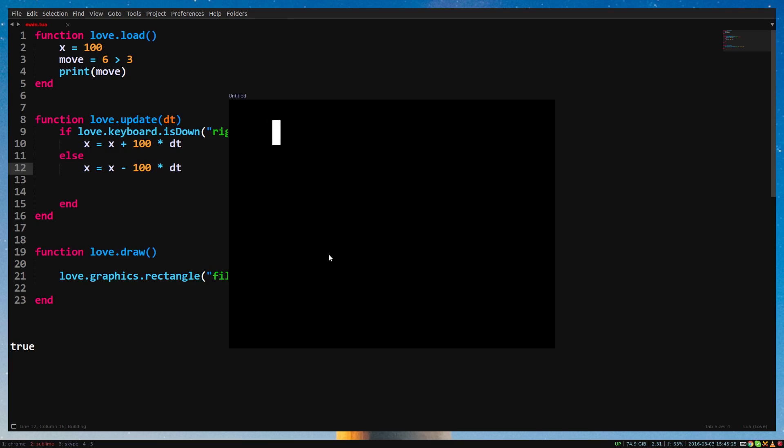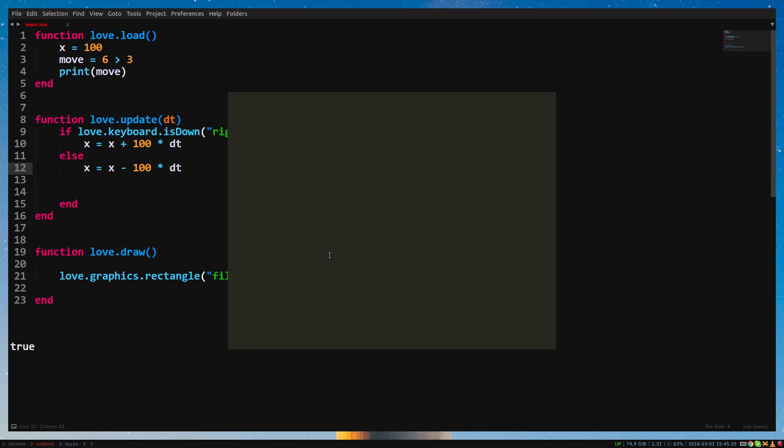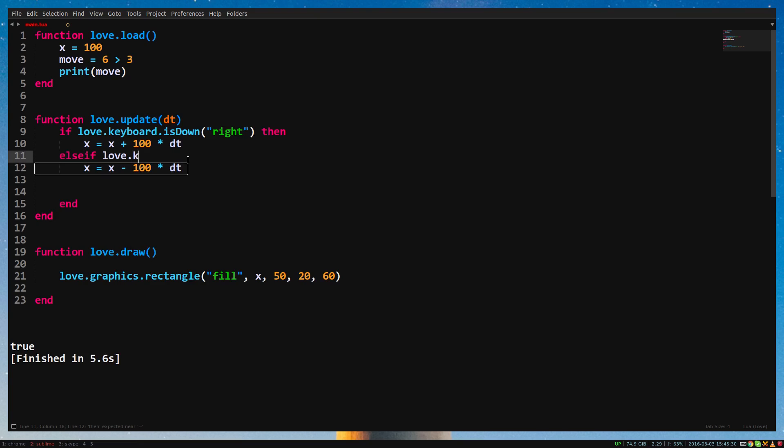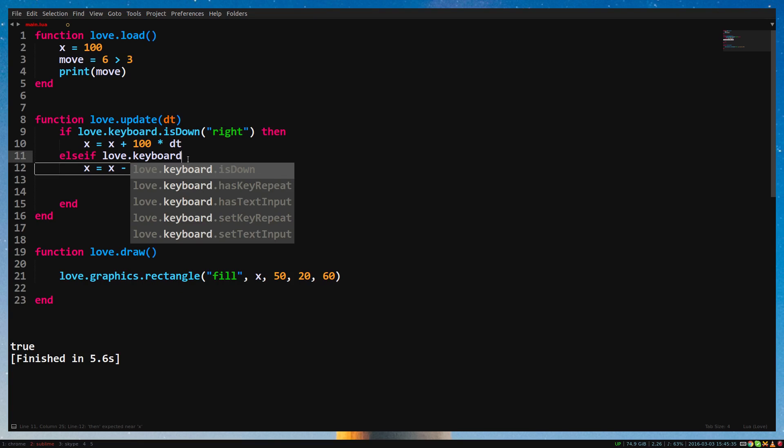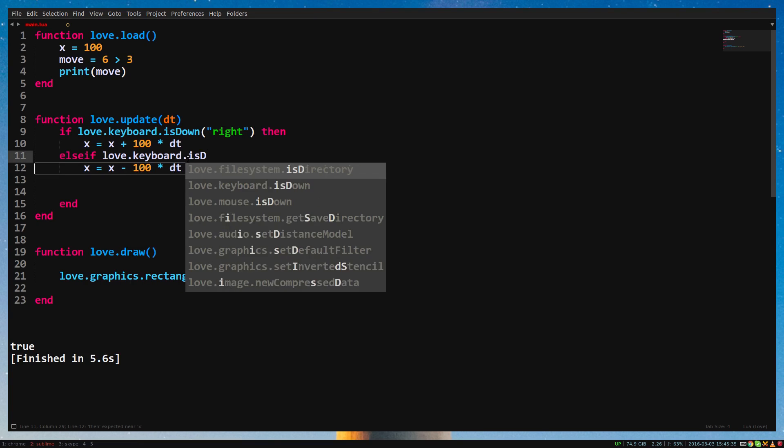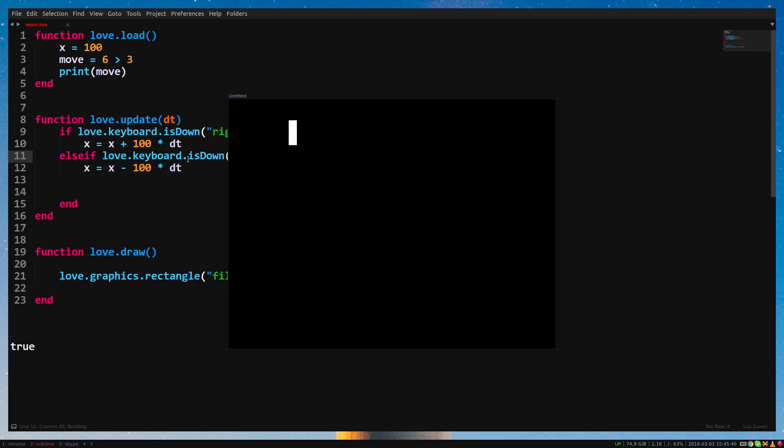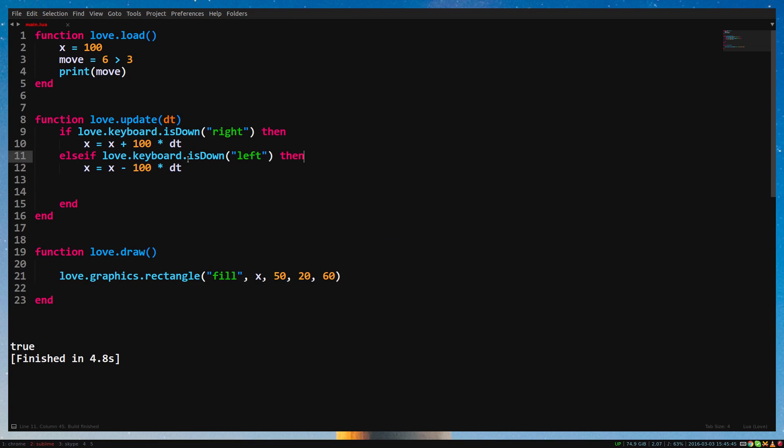We can also check if another statement is true after the first is false with else if. Let's make it so that this code is only executed when holding the left arrow key. So now it will check if the right arrow key is down. If not, it will check if the left arrow key is down.